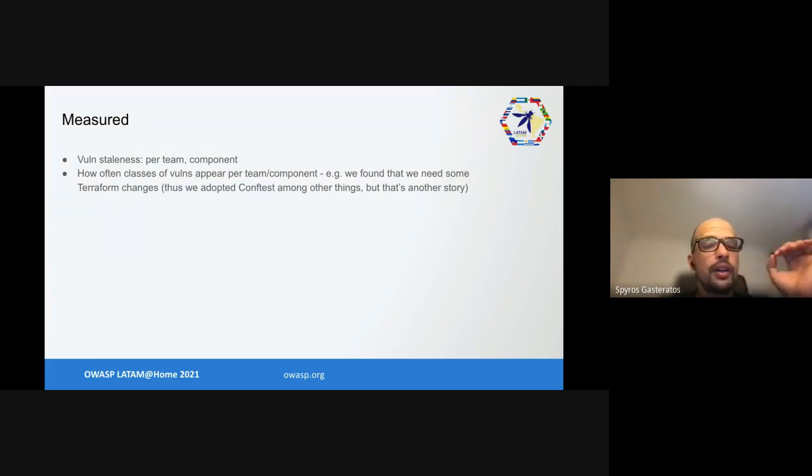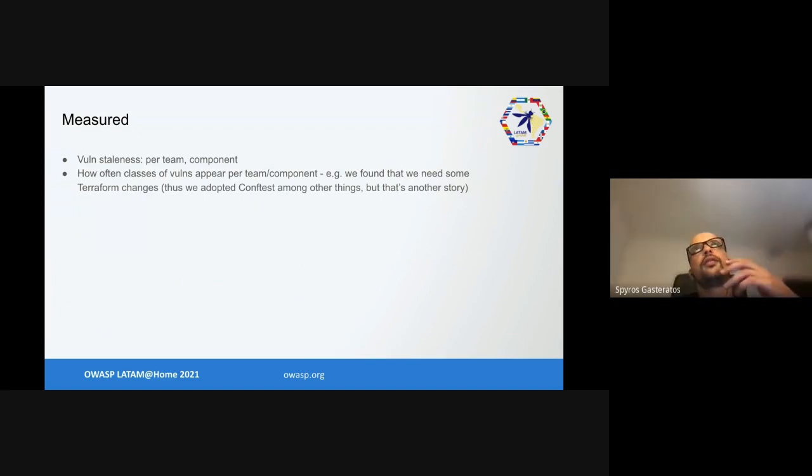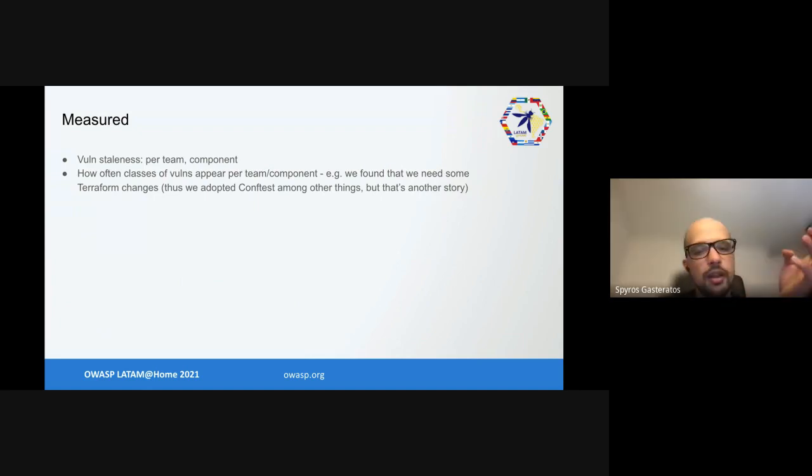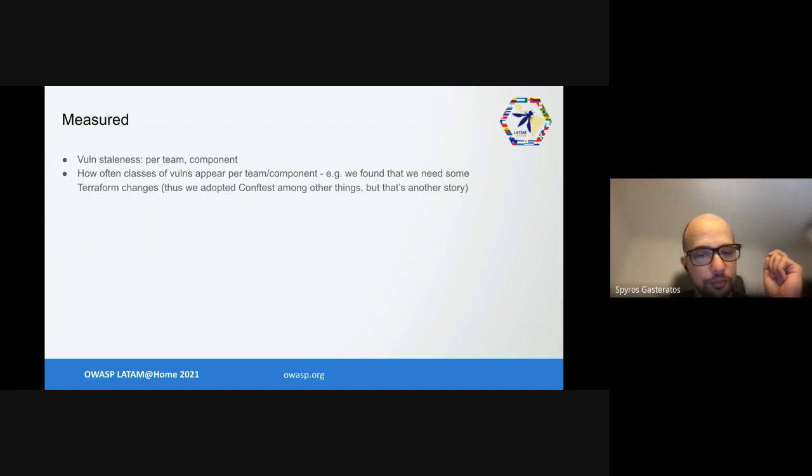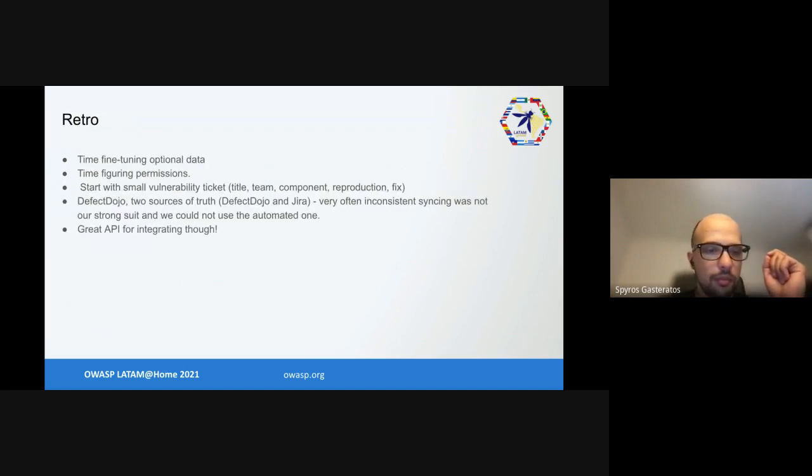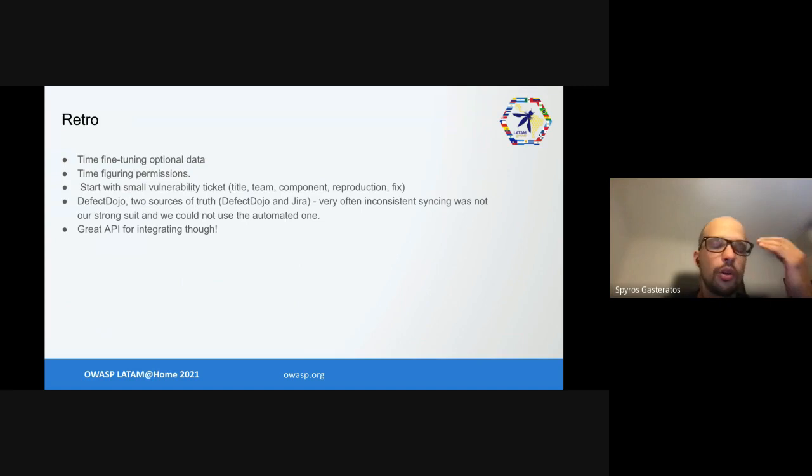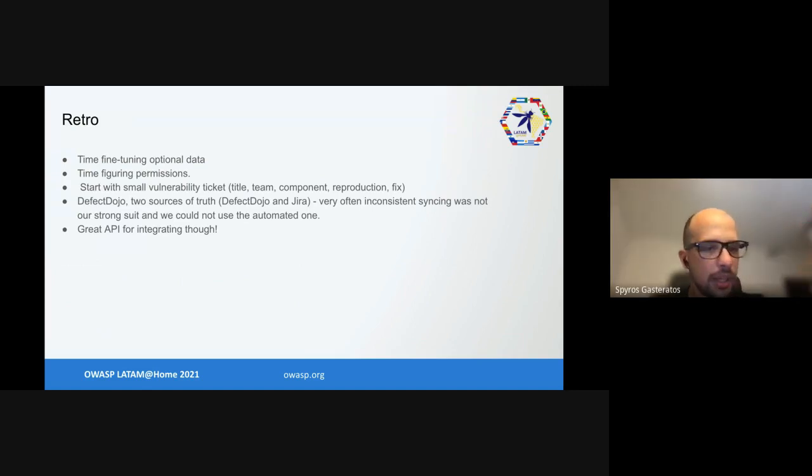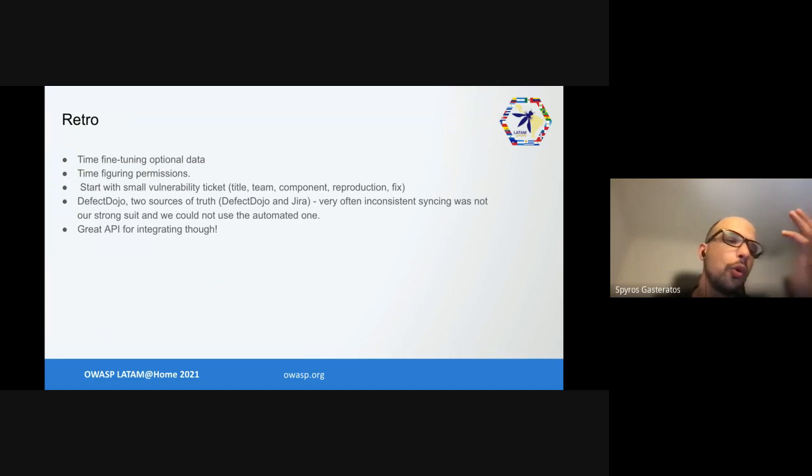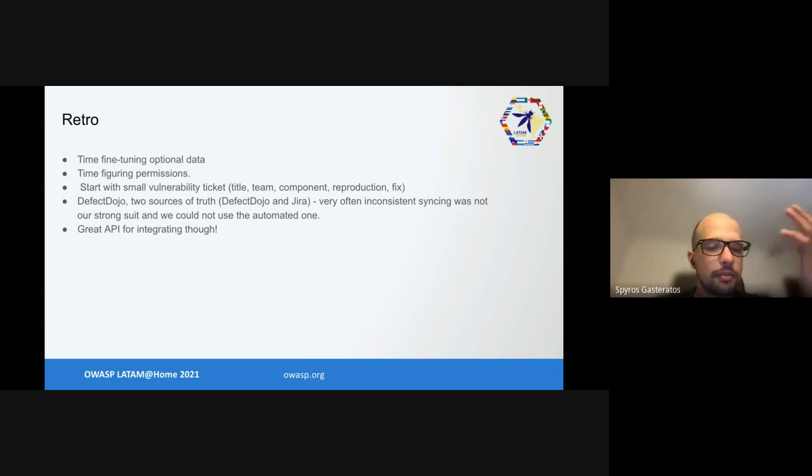We measured for the last retro when we didn't have any changes in the process for two weeks and thus knew it was stable. What did we measure? We measured vulnerability staleness per team and per component, so how long vulnerabilities remained open. How often classes of vulnerabilities appeared for each team. We found several things that had systemic root causes. That gave us some defect management level 1. In our retro we found we spent too much time fine-tuning for optional data. Which exact vulnerability doesn't matter.